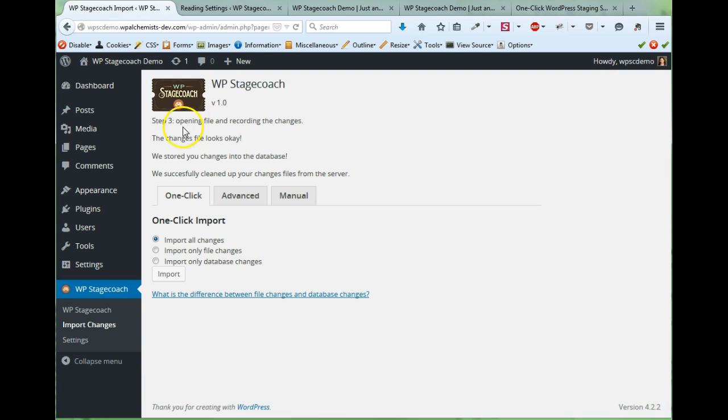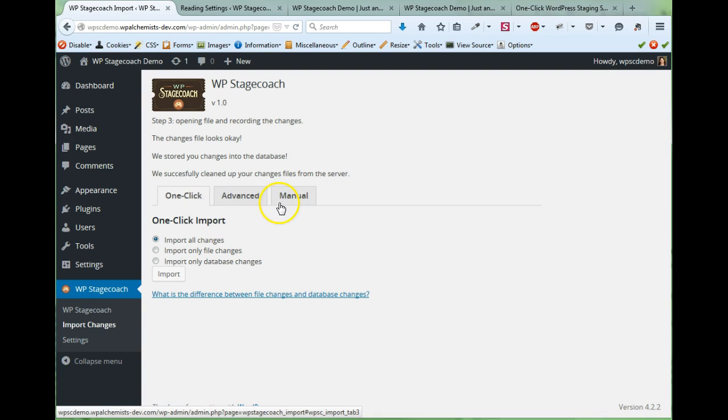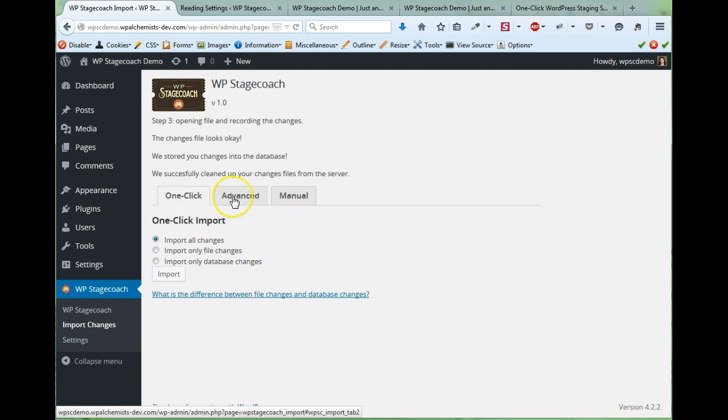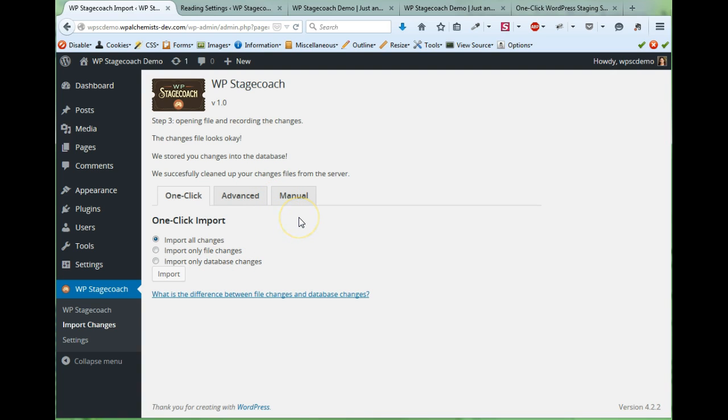And now we're on the import page and there are three different kinds of import. The easiest is one click. Advanced is for when you want to only import some of your changes, not all of them. And manual import is if you run into problems doing the one click import. The manual import is a little more complicated but totally reliable.